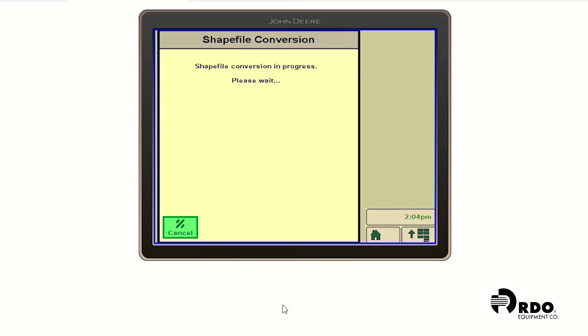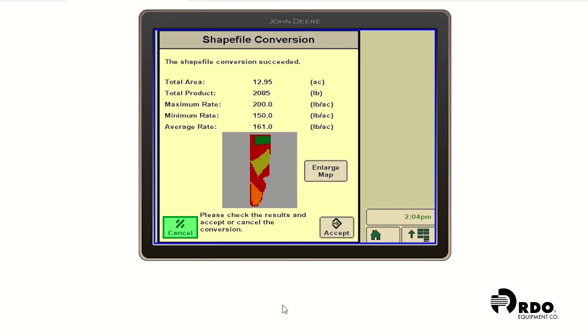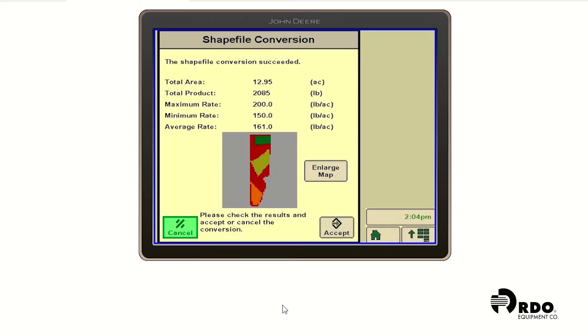And our shapefile conversion is in progress. After it's converted successfully, you're going to see a summary page that comes up with a couple of different items, the total area of the field, the total product that's going to be applied, the maximum minimum and average rate.